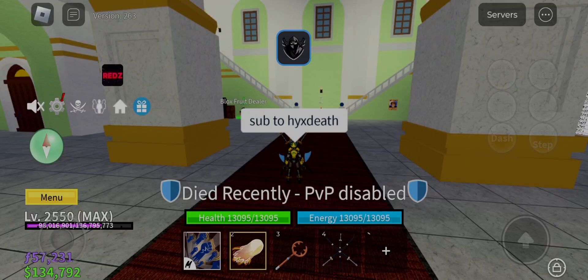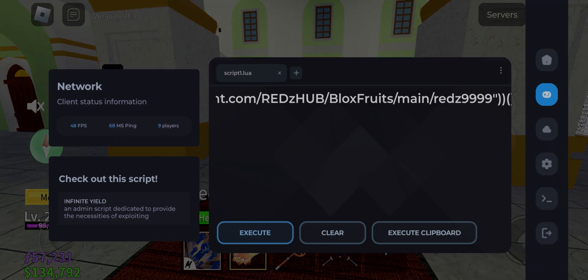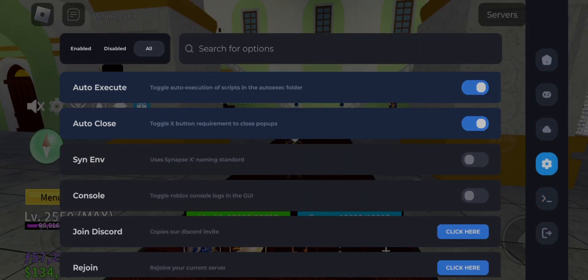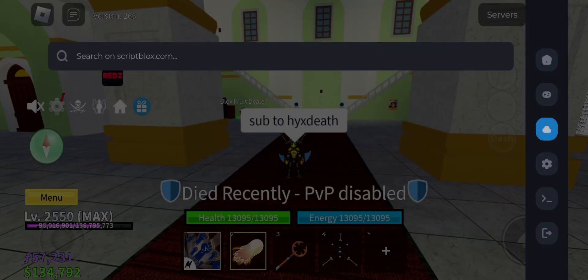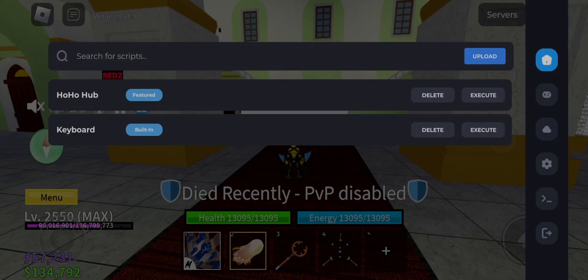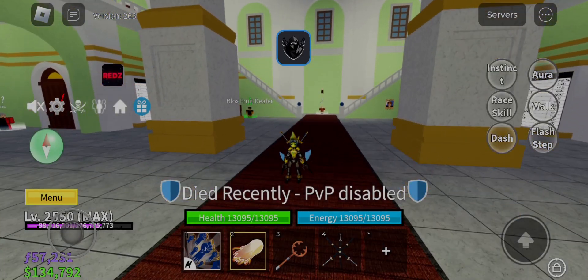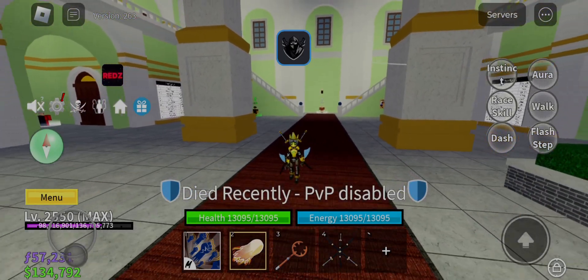Hello humans and nonhumans, welcome to my another awesome hack videos today. I am going to teach you how to bypass Delta Executor key system and download Delta Executor new updated v631.